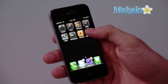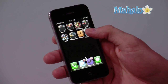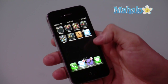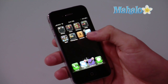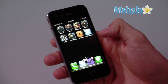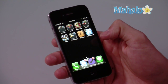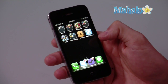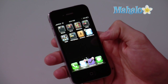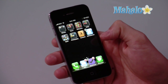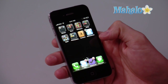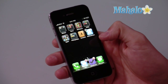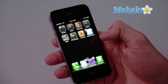Simply hold down your finger on any application and they'll start squiggling like this. You'll see a little X icon at the top left of applications. You will not see them on official Apple applications because you're not allowed to remove them, but for all other third party applications you'll see them.